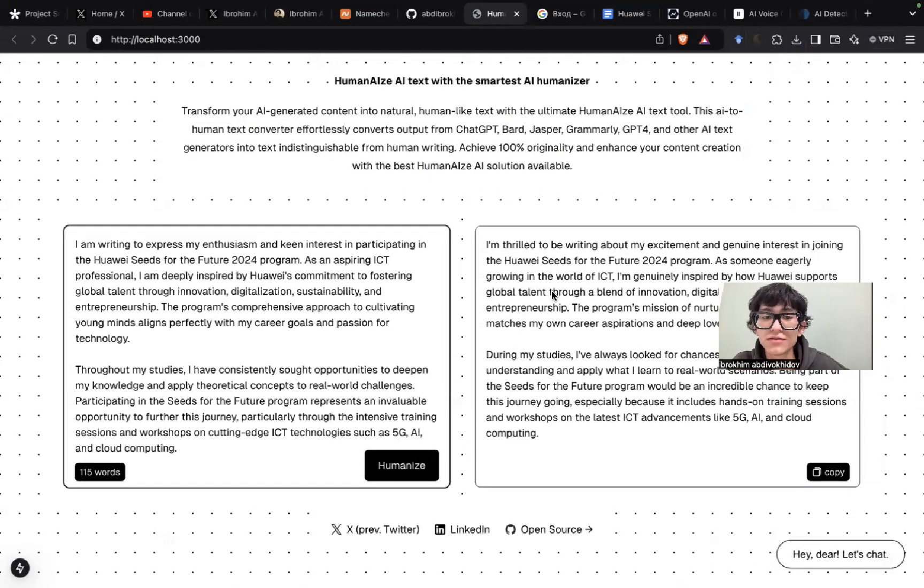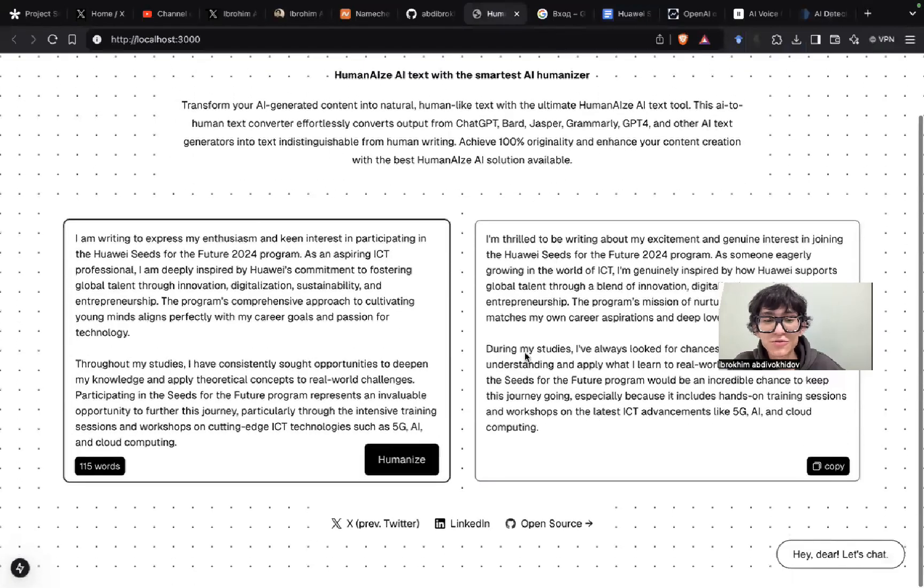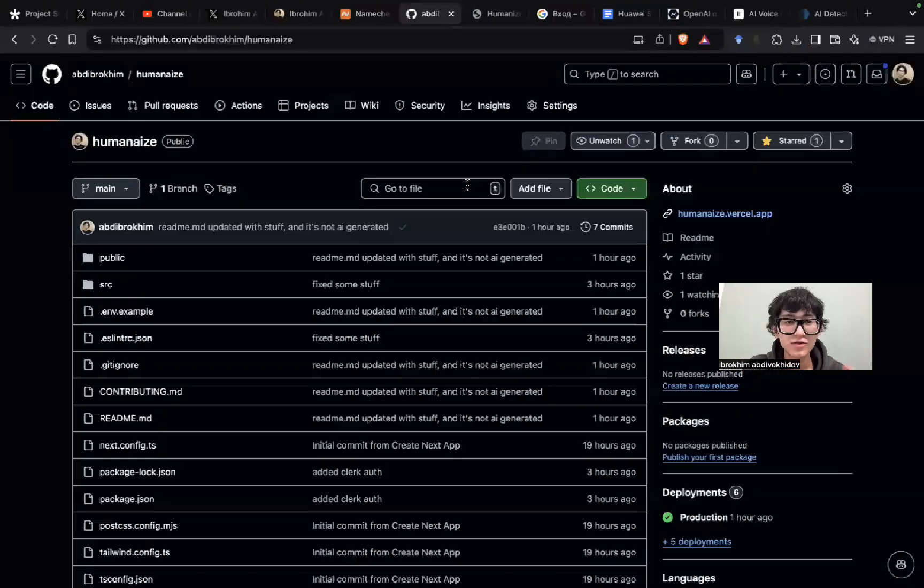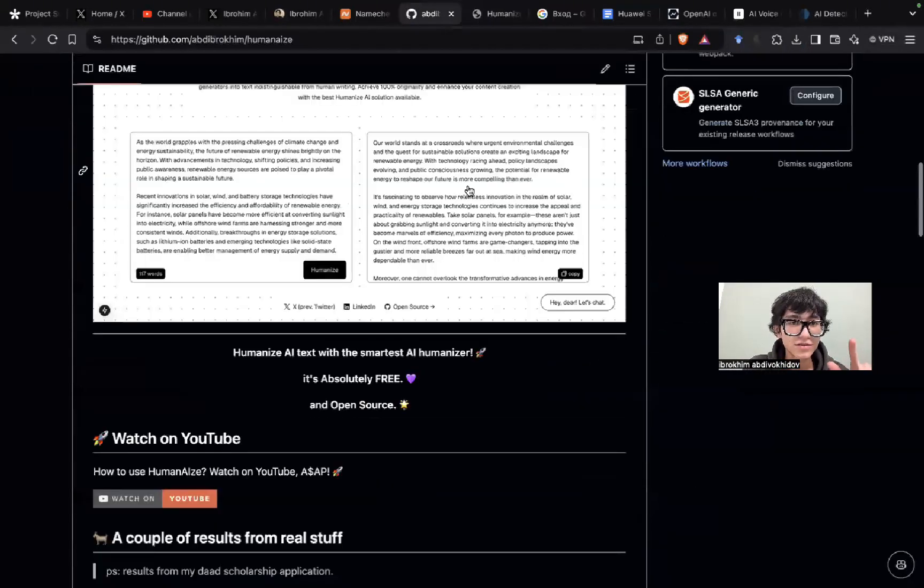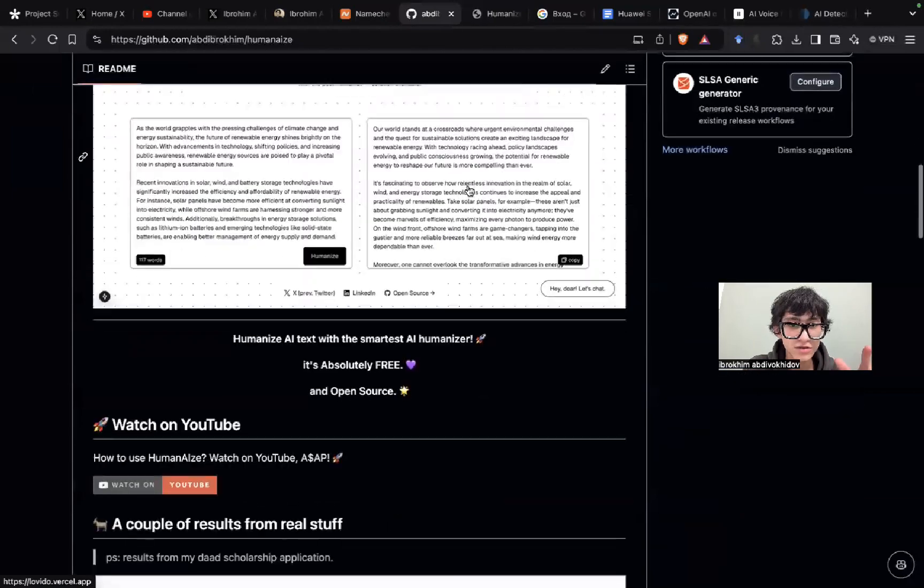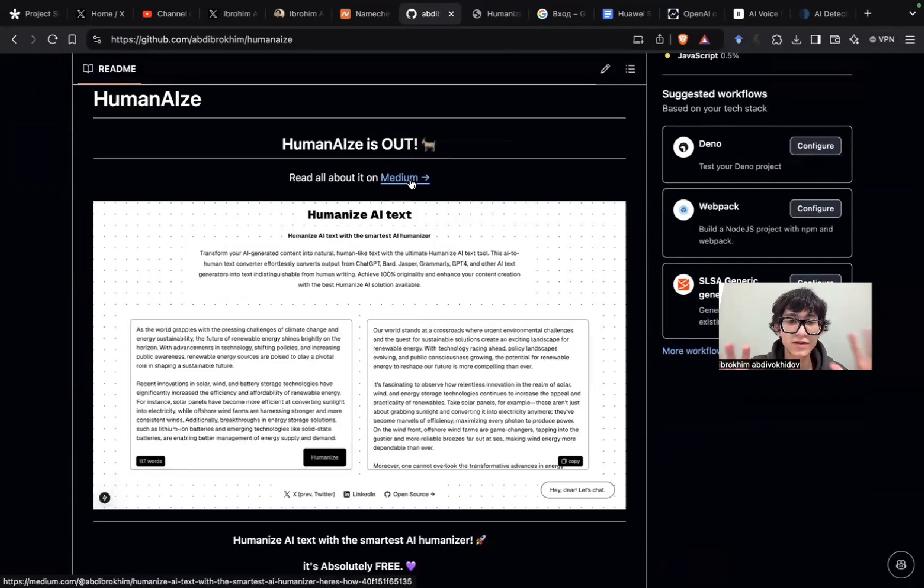And you know what? It's a full open-source. You can go to GitHub and try it out, try it on locally. There's everything written, details. For example, you can check on Medium as well.